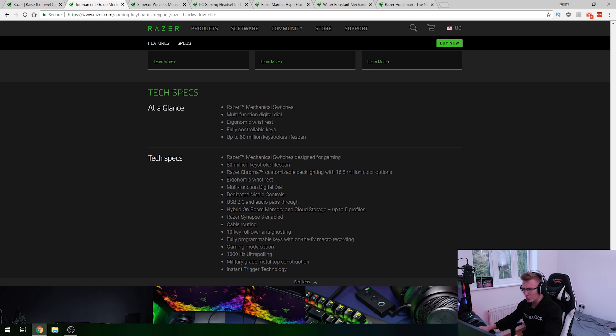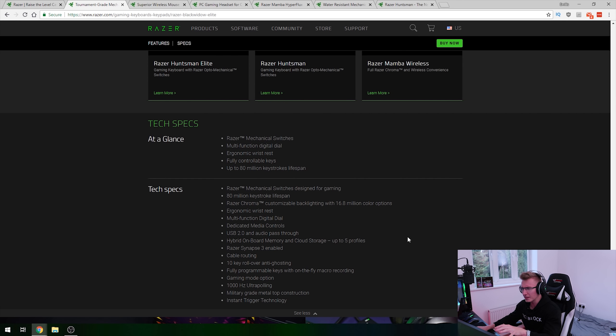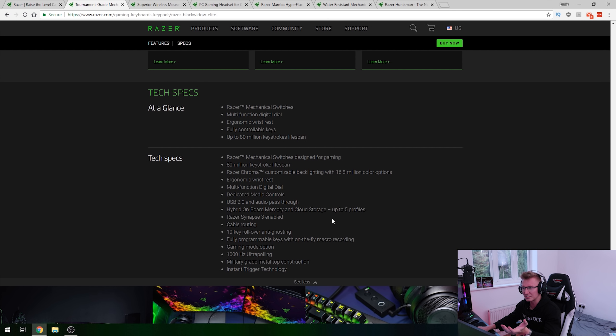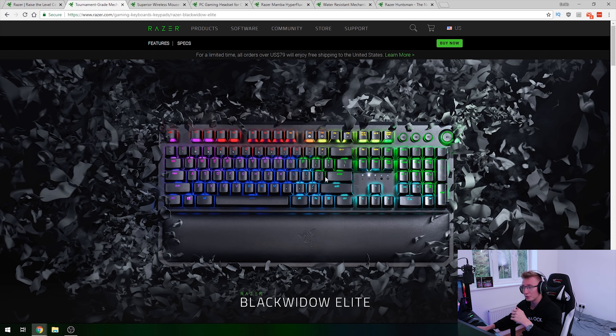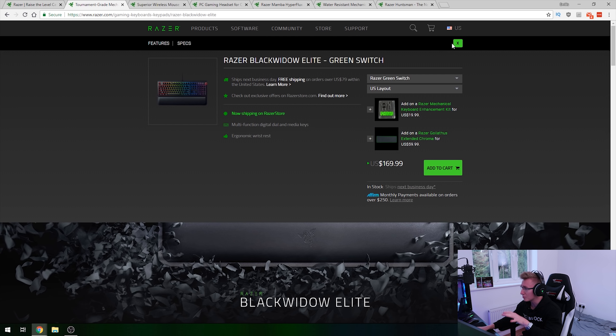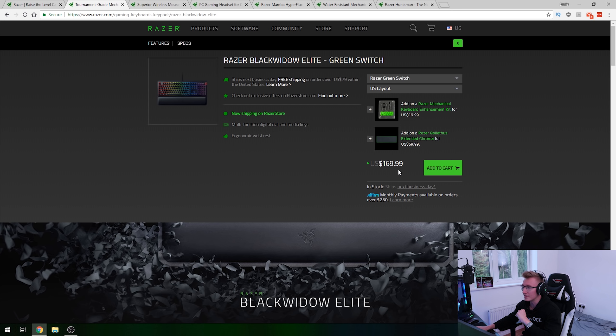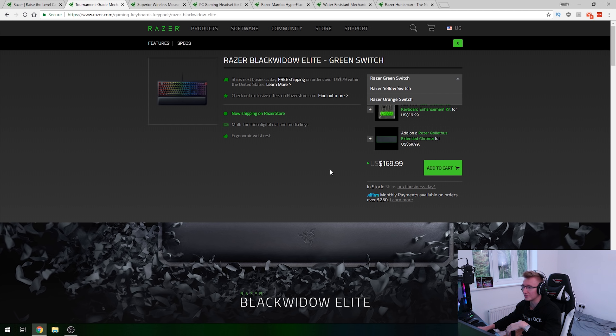And then at the bottom here, we also have instant trigger technology. I have no clue what that is, and I don't think I saw anything listed about the instant trigger technology, but it's there apparently as part of the tech specs. So yeah, pretty cool new keyboard. It retails for around $170 in the US, and you can get a variety of different switch types.